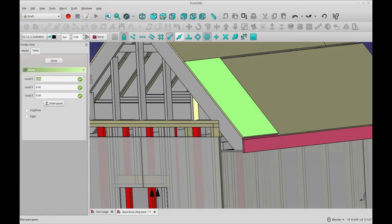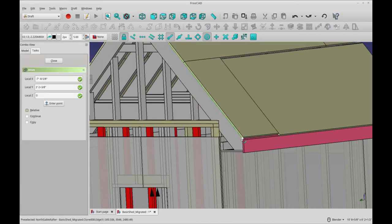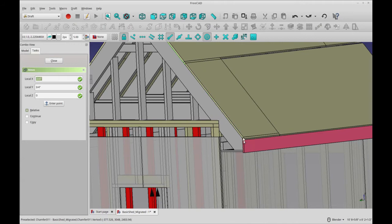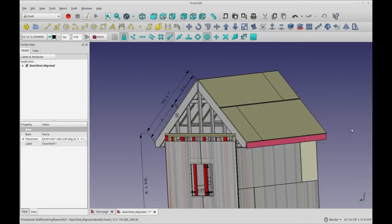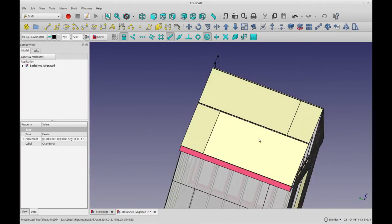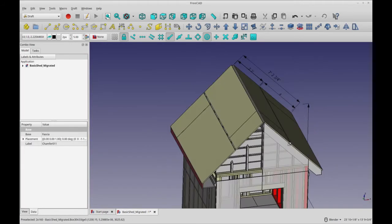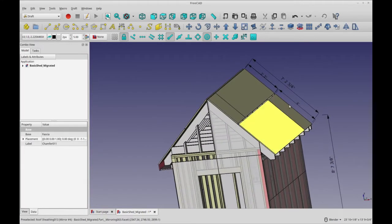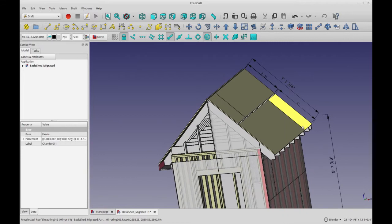So I did a draft move and I pulled it down to match the fascia edge there, and maybe later on I'll chamfer those. You'll see the other side move down and I was like, oh that's because I mirrored it.